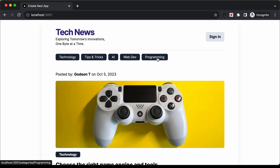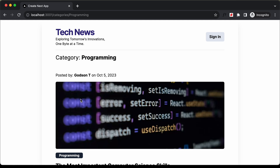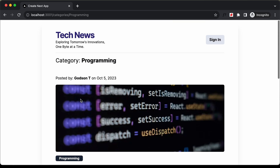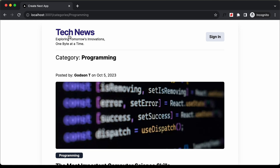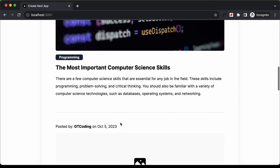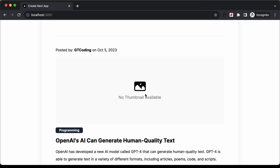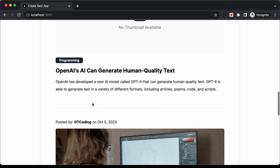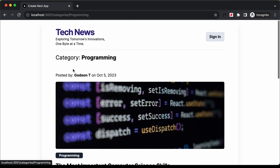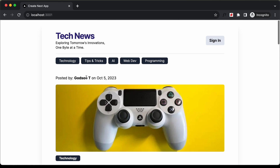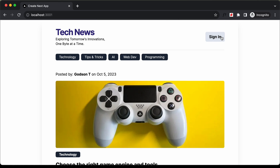Let's go to, for example, programming. Here in programming we have these two posts, and if you don't have any thumbnail for the post, we have this placeholder thumbnail displayed. We can also click on these categories to go to the list of all the posts in that category, and then you can go ahead and create a new post by signing in.